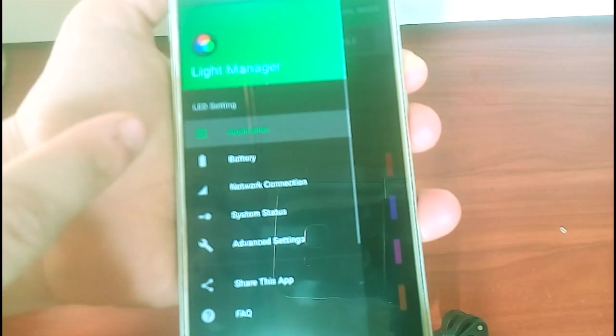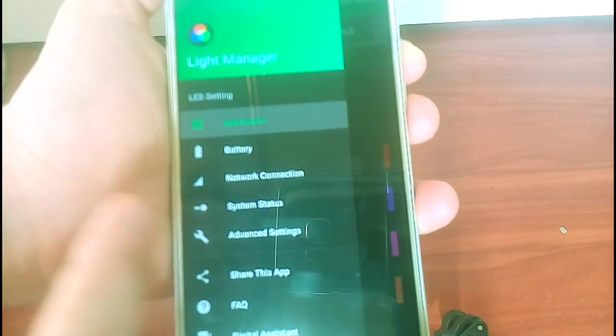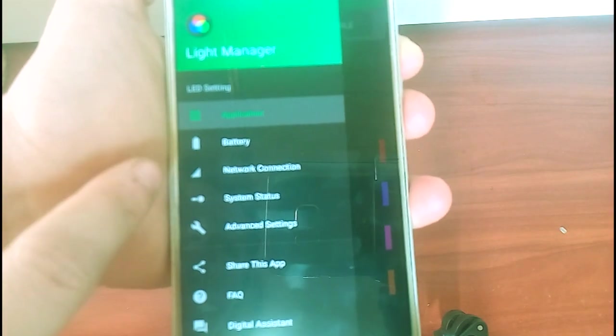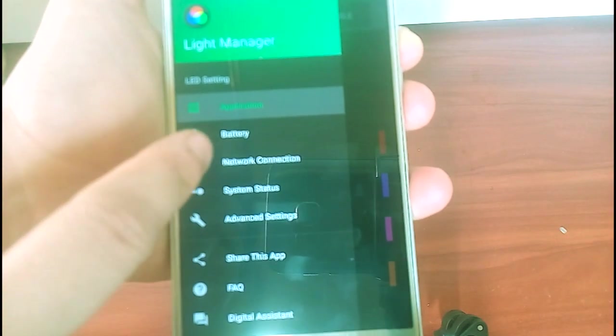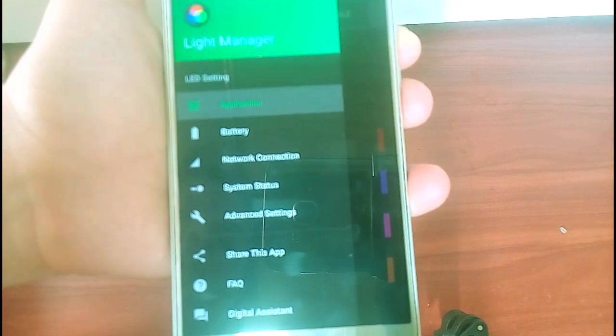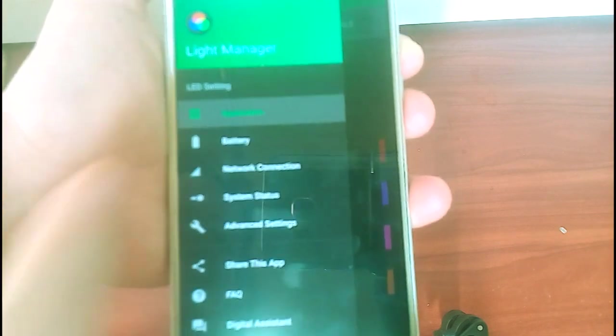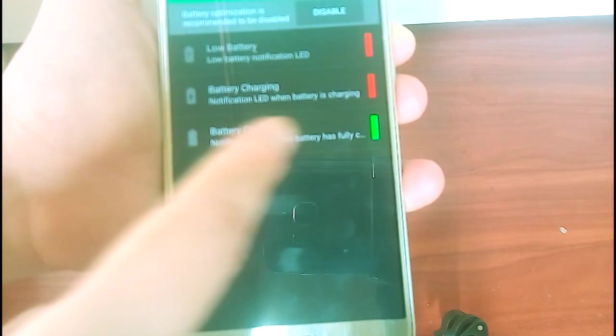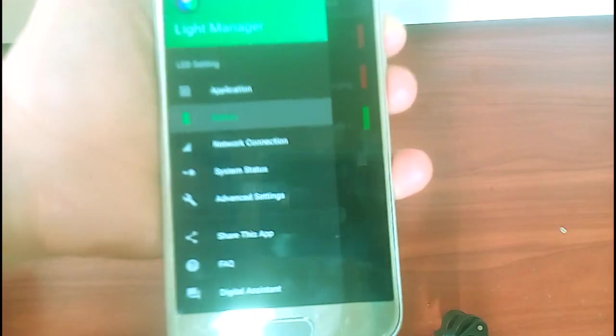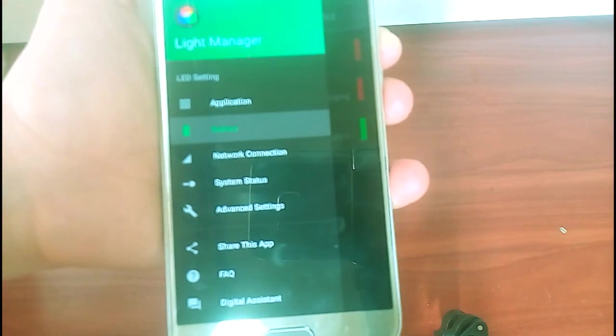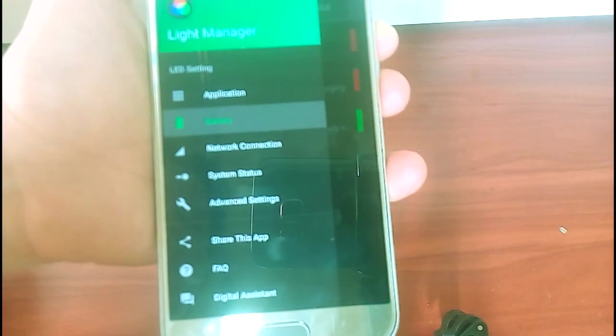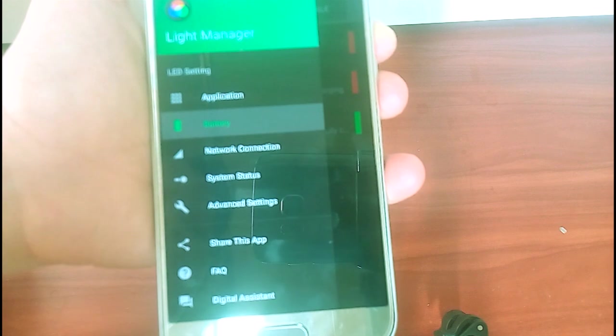When you tap on the menu button here on the top, there's a sidebar pop out and you actually can choose the option for notification for battery like it says here or network connection and more options, more advanced settings.